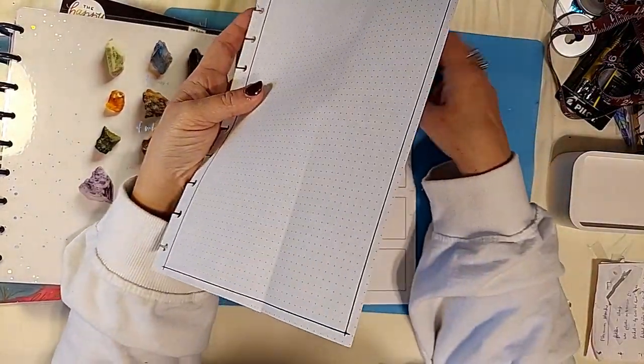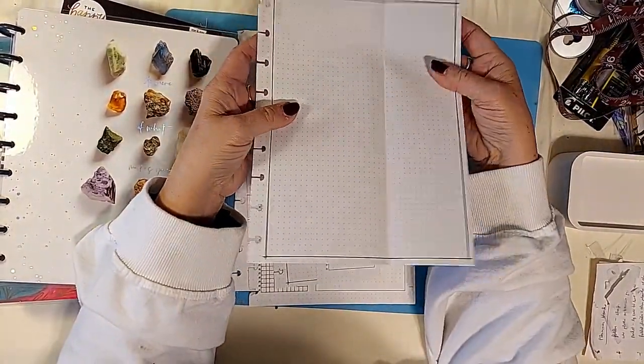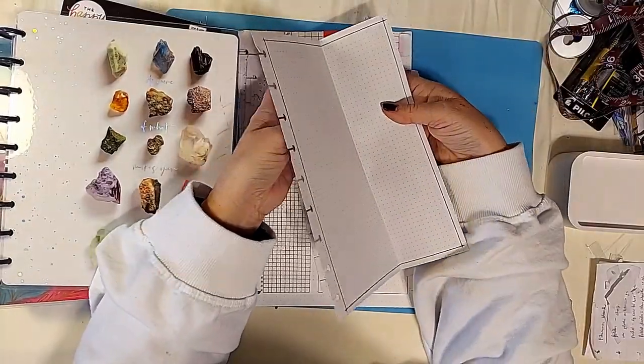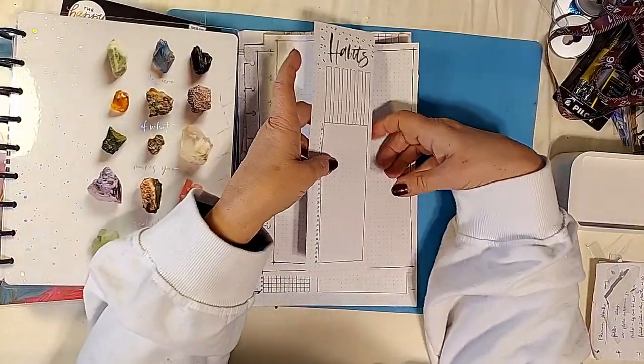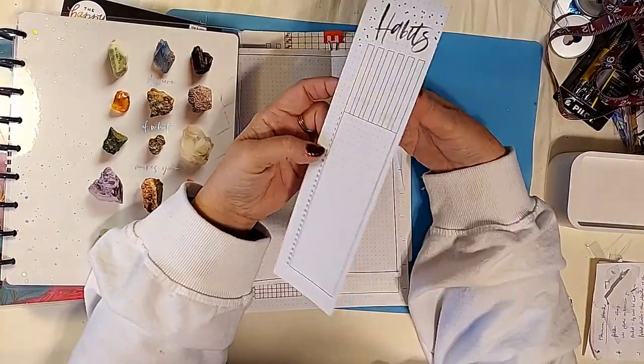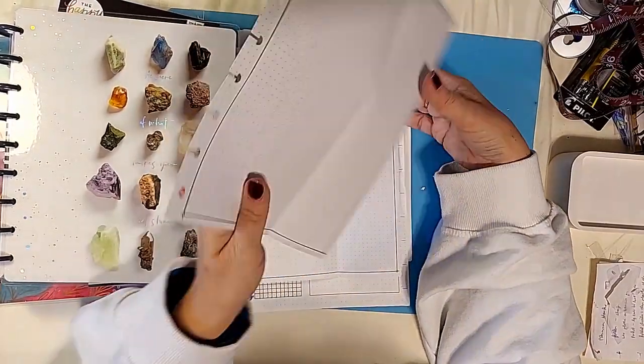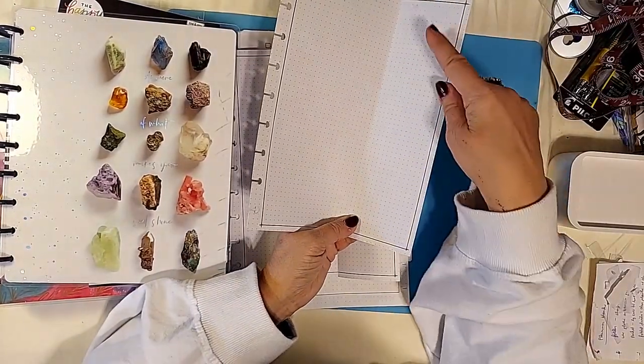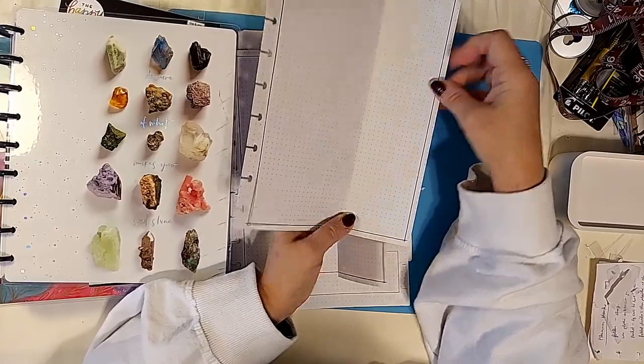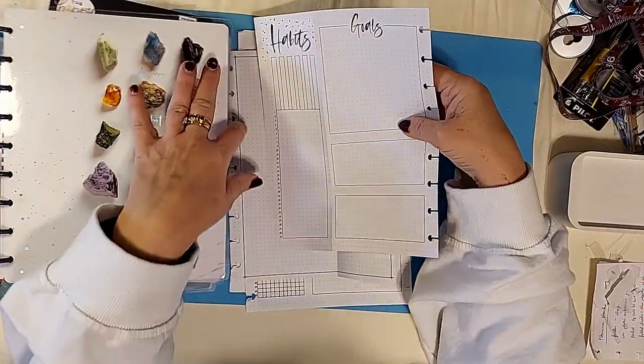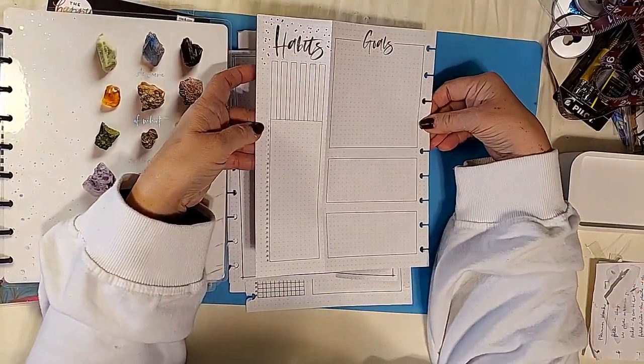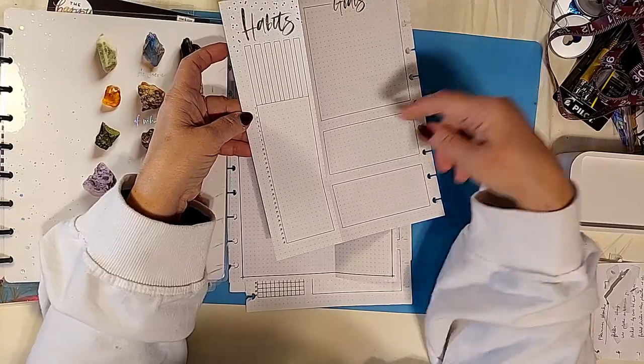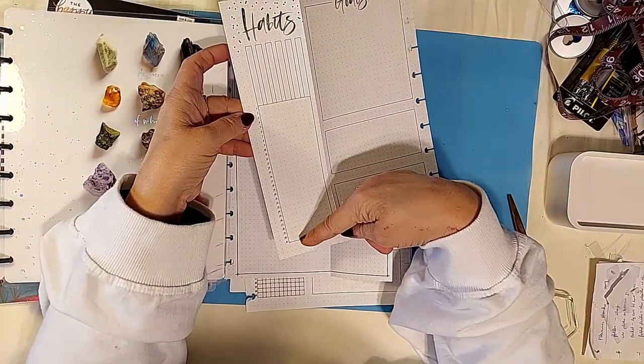Now this was the original page that came with when they had a bullet journal style planner. One page was just an outline. And it came like this with a habit tracker, goals, and other blocks. And these are number one to 31.